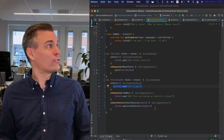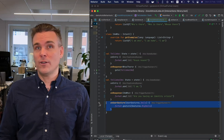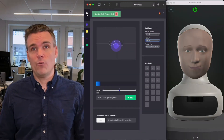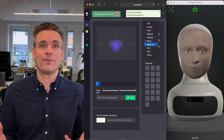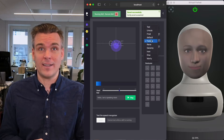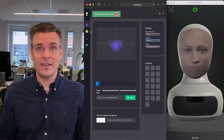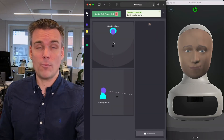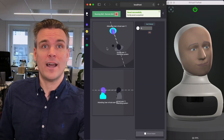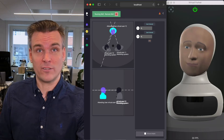You can control the virtual or a real robot through this web interface, which is fantastic for visualizing, simulating, and testing. The virtual robot can interact with virtual humans and respond to what you're saying.